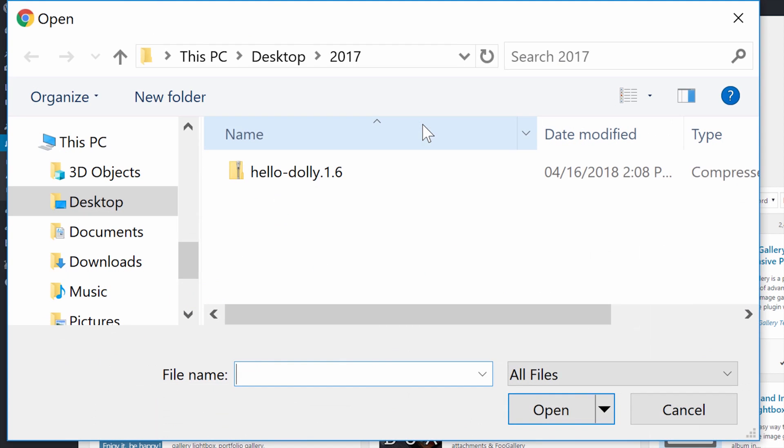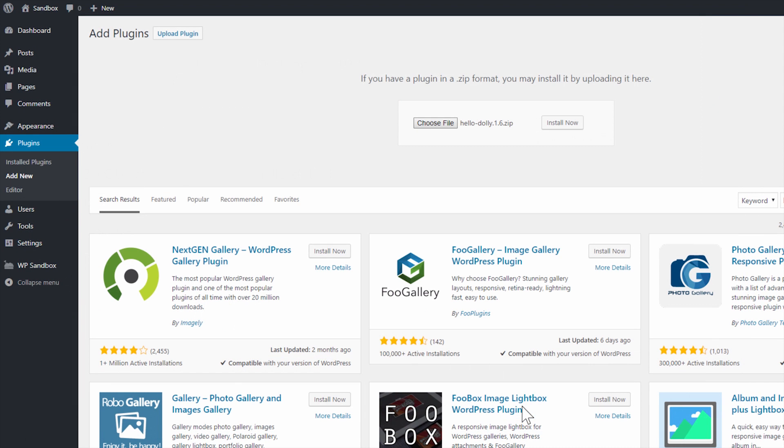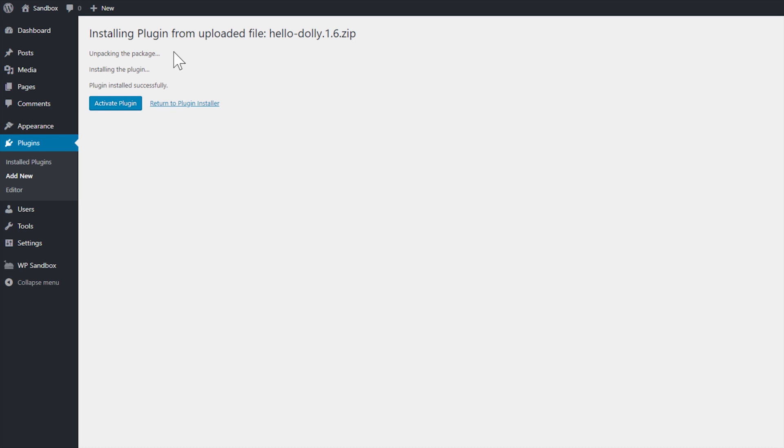I'll click the choose file button here and select my plugin zip file and then click to install it now. It then automatically uploads my file, unzips it and installs it on my website successfully.